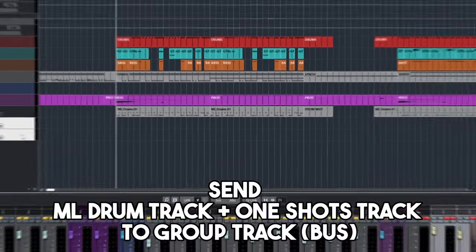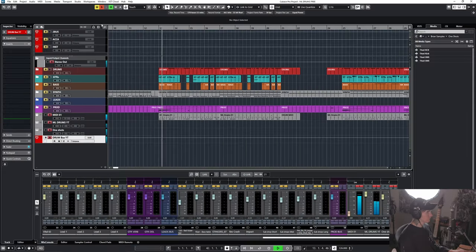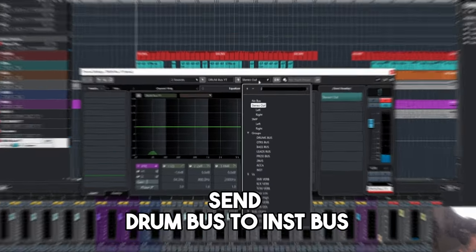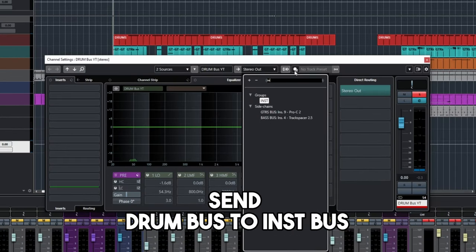So now what I'm going to do is route both of these to a drum bus, and now we're going to route it to the instrumental bus.